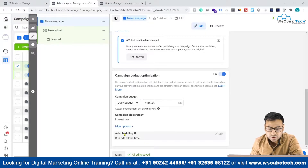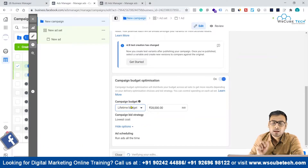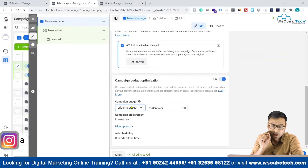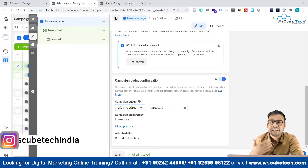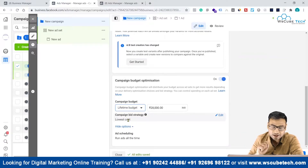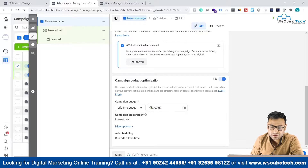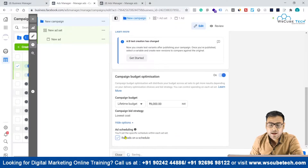The ad scheduling option shows that your campaign will run all the time when it's set to a daily budget. To use ad scheduling, you have to select the lifetime budget. Ad scheduling does not work with the daily budget approach. So select lifetime budget — for example, 6,000 rupees — and then you'll see the edit option where you can click 'Run Ads on a Schedule.'